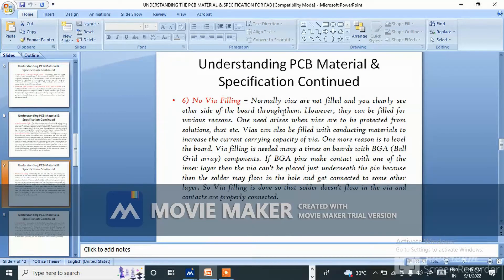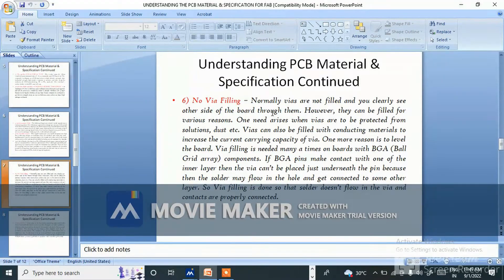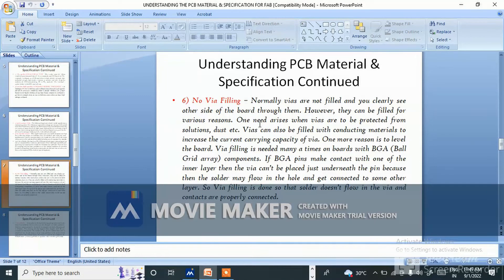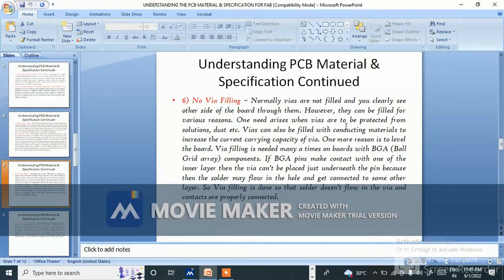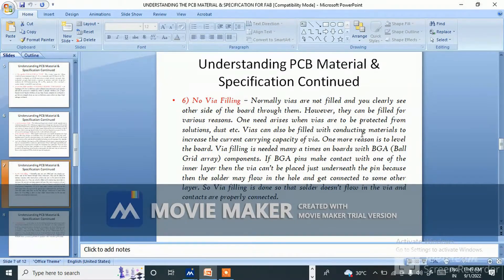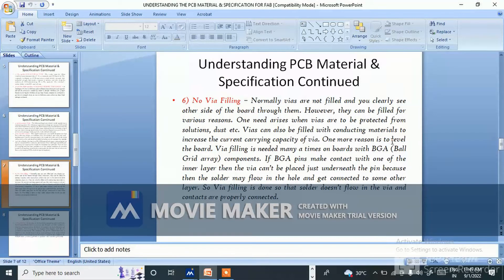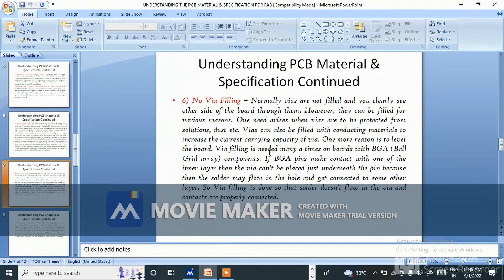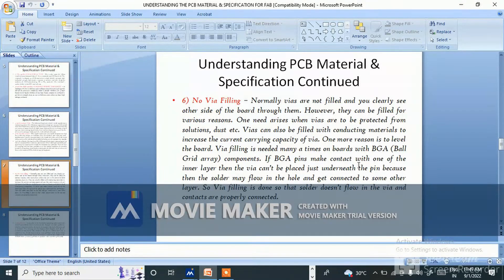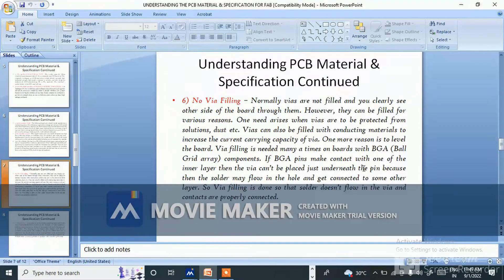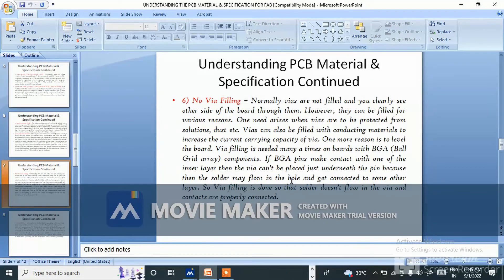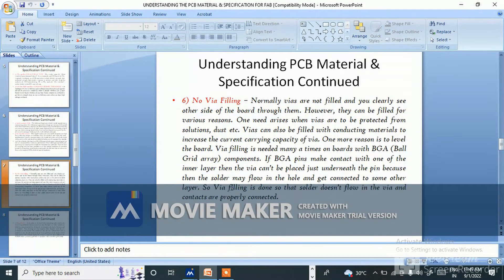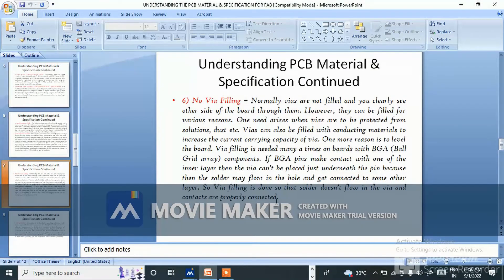Number of wire fillings: normally vias are not filled and you can clearly see the other side of the board through them. However, they can be filled for various reasons. One need arises when vias are to be protected from solutions, dust, etc. Vias can be filled with conducting material to increase the current carrying capacity. One more reason is to level the board. Via filling is needed many times on board with BGA components. If BGA pins make contact with one of the inner layers, the via can't be placed just underneath the pin, so via filling is done so that solder does not flow in the via and contacts are properly connected.